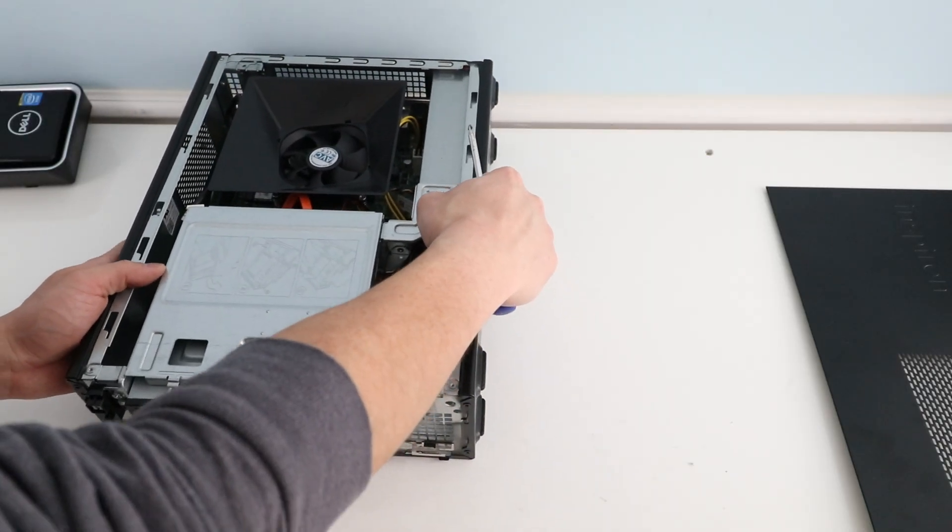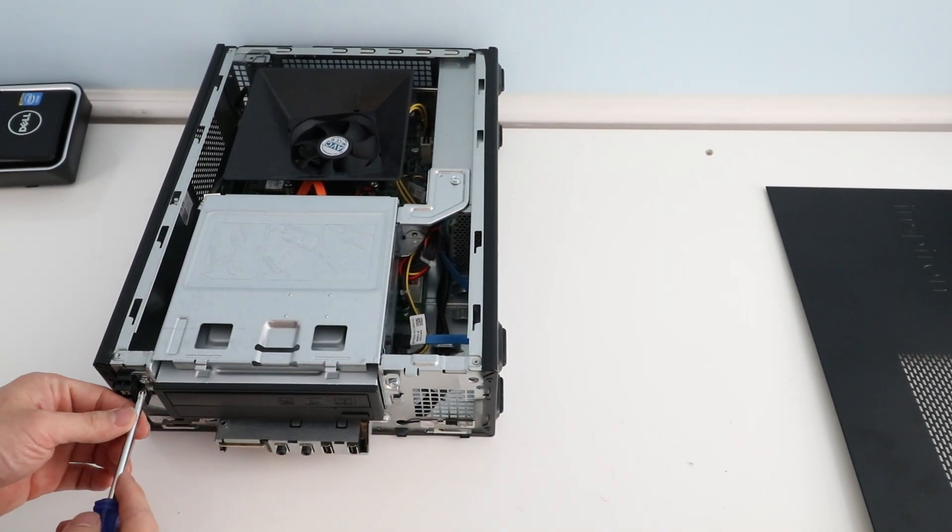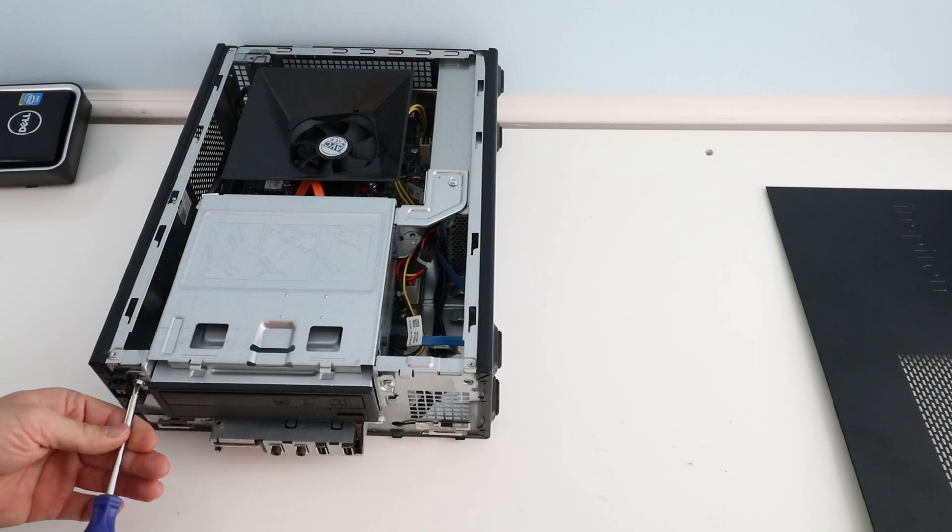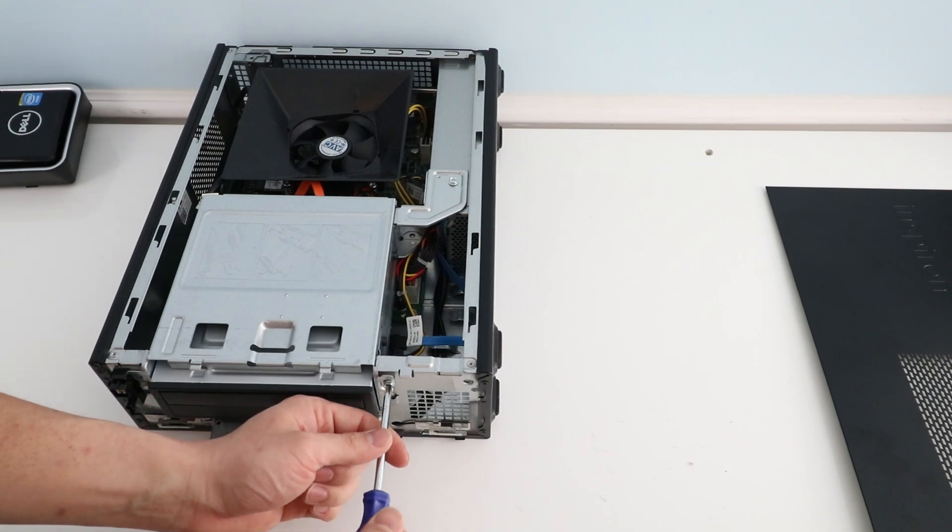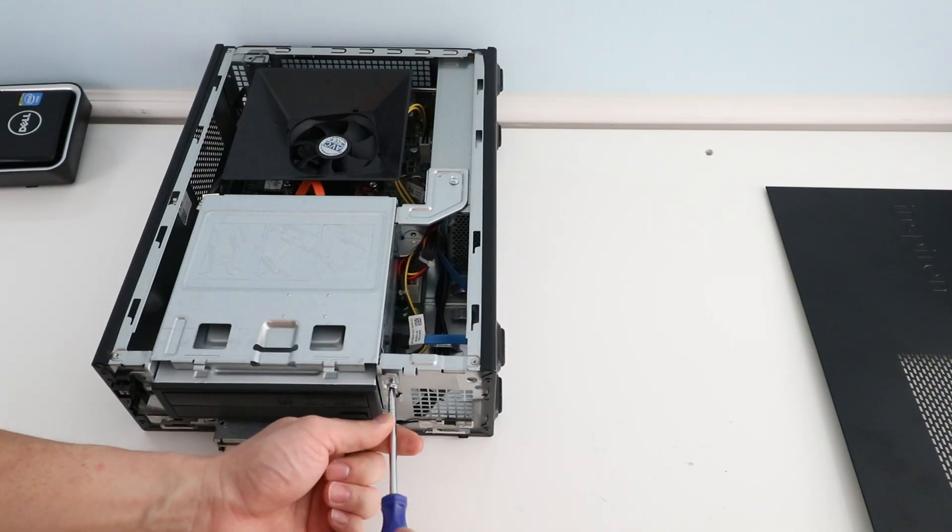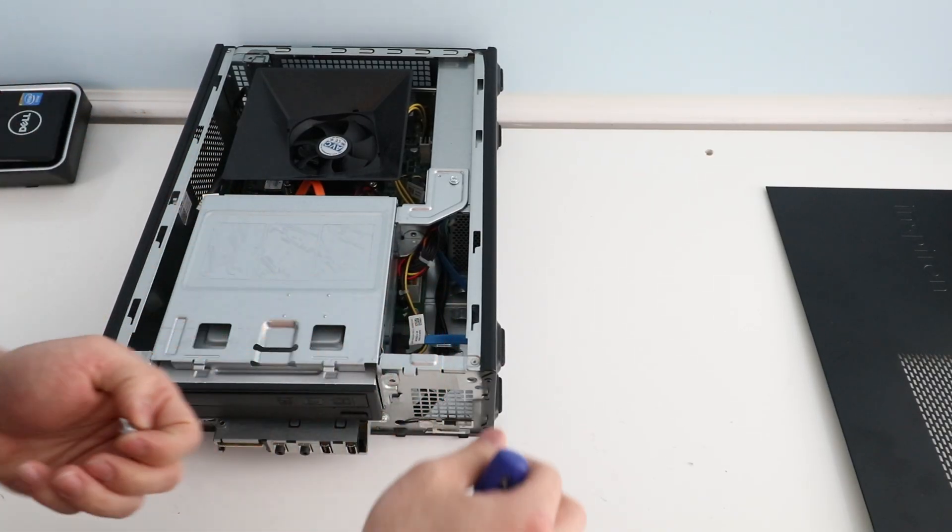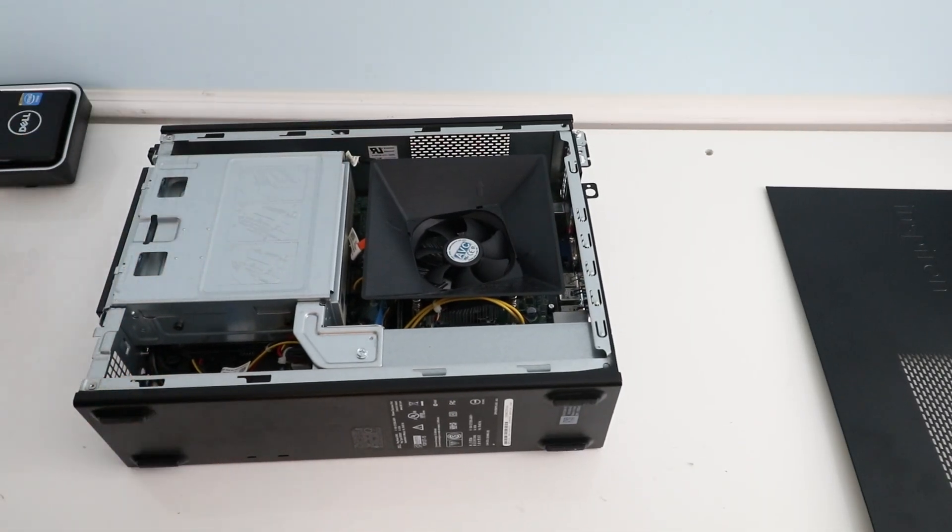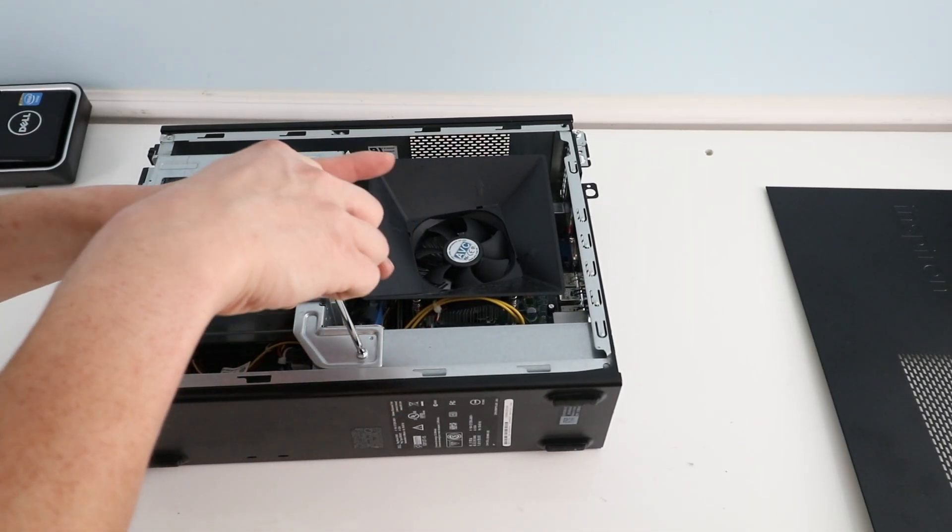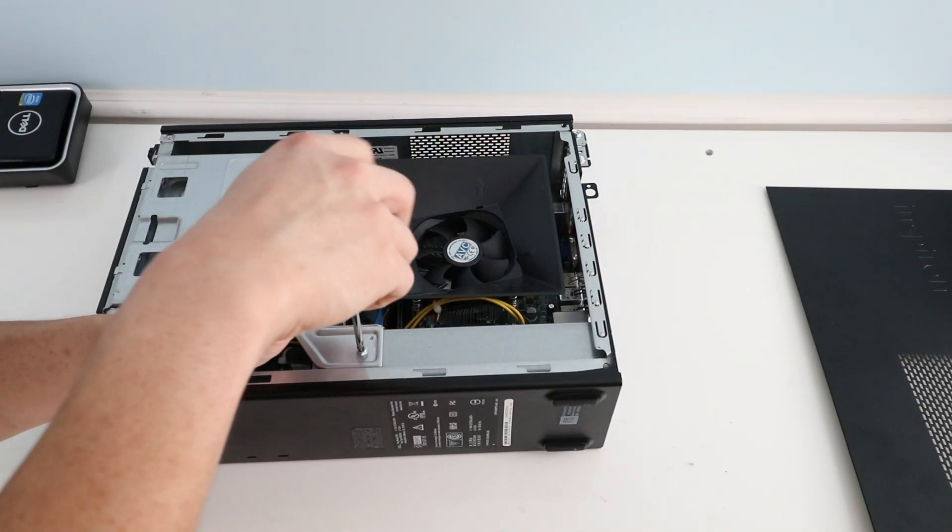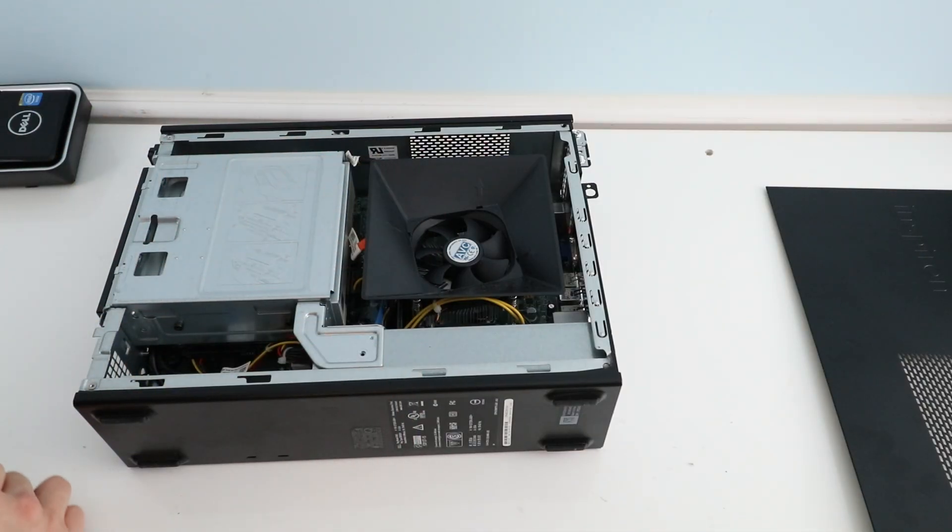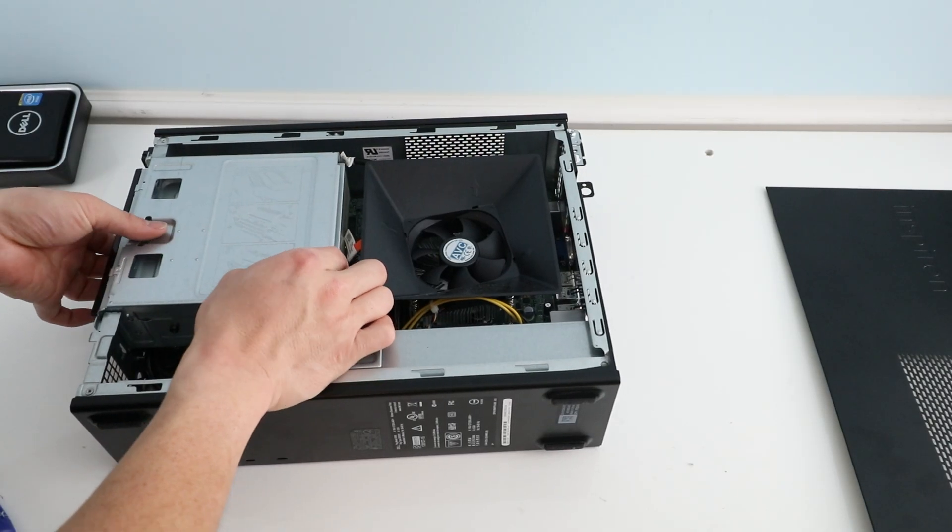After we have that removed we're going to remove two screws in front of this DVD drive. And then after we remove that we have one on the very top here. Once those are all out we can remove the cage.